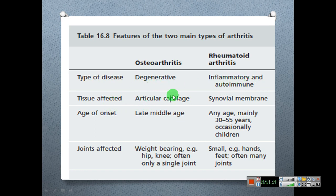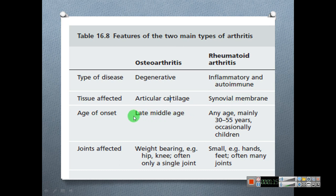The tissue specially affected in osteoarthritis is the articular cartilage, while in rheumatoid arthritis the synovial membrane is affected. Regarding age of onset, osteoarthritis occurs in late middle age, whereas rheumatoid arthritis can occur at any age — mainly 30 to 55 years — and occasionally in children.